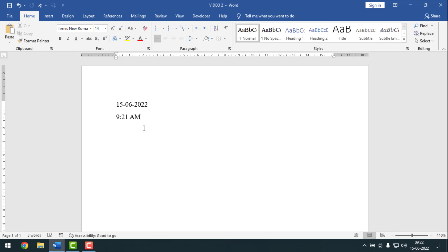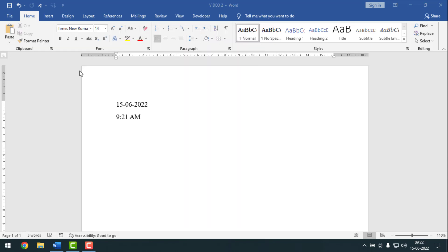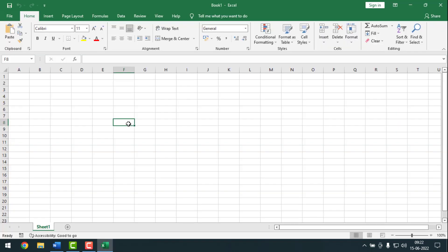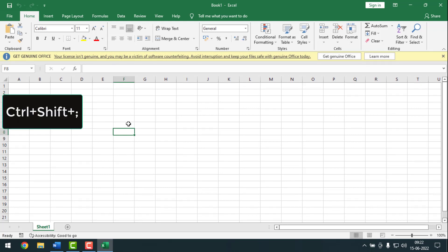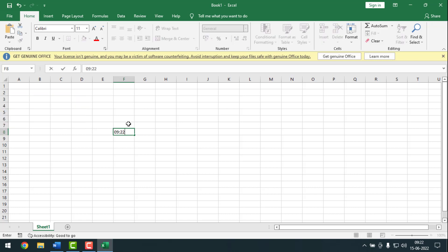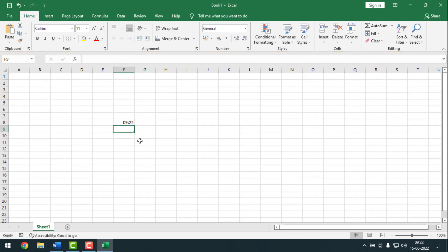In Excel it will be different. First I'll open an Excel page. To insert the time in Excel, you have to press CTRL, SHIFT, and colon together. See — the time has been inserted.